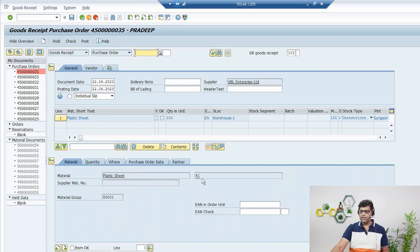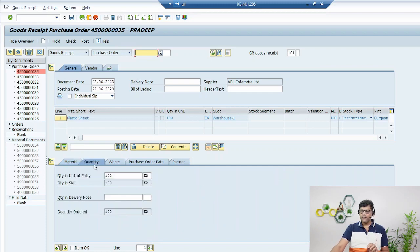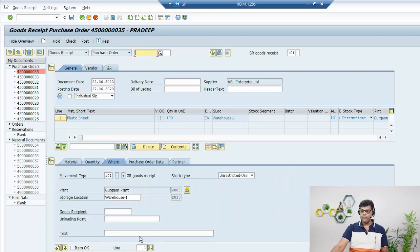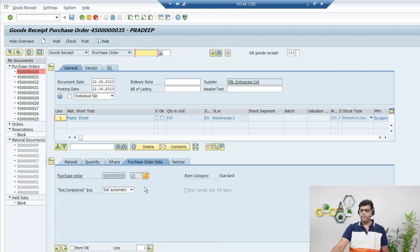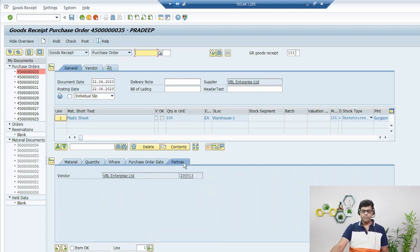It is the same material, material number 60. What is the quantity? 100 units we are going to purchase in this plant and warehouse. This is our data, this is our supplier, this is our vendor. So all information is ready.